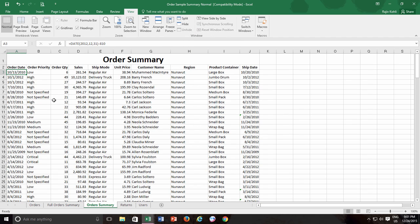Sometimes you might want to freeze more than one column or rows at the same time. Let's unfreeze everything first and then look into this scenario. For instance, in this same worksheet, I want to freeze the top two rows and first three columns from the left.